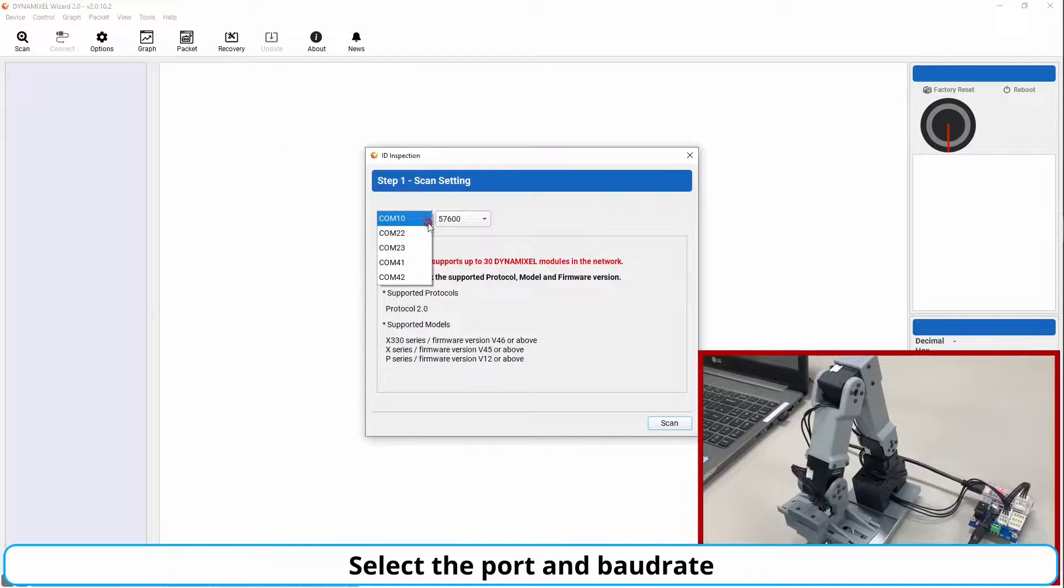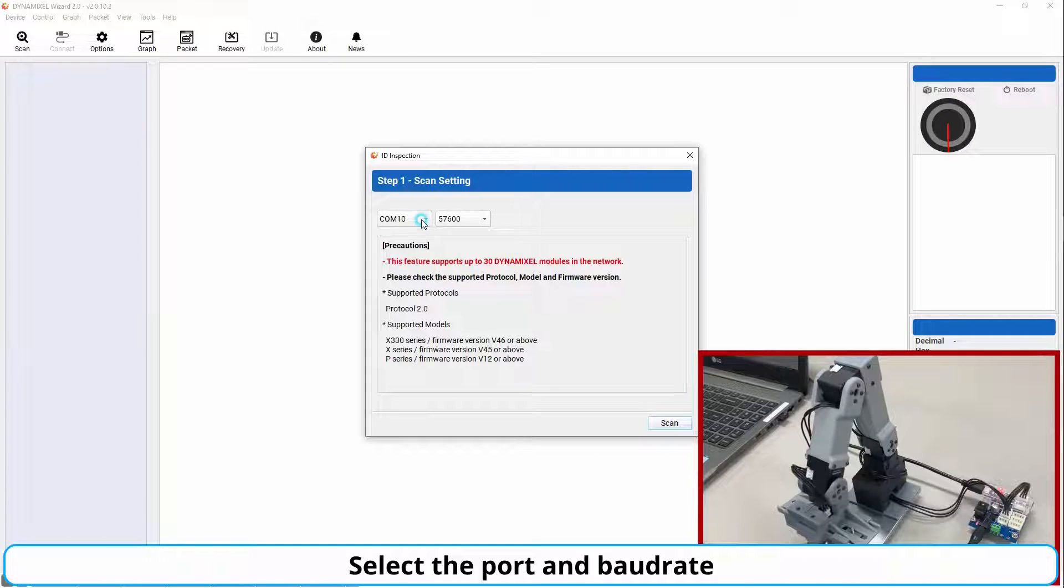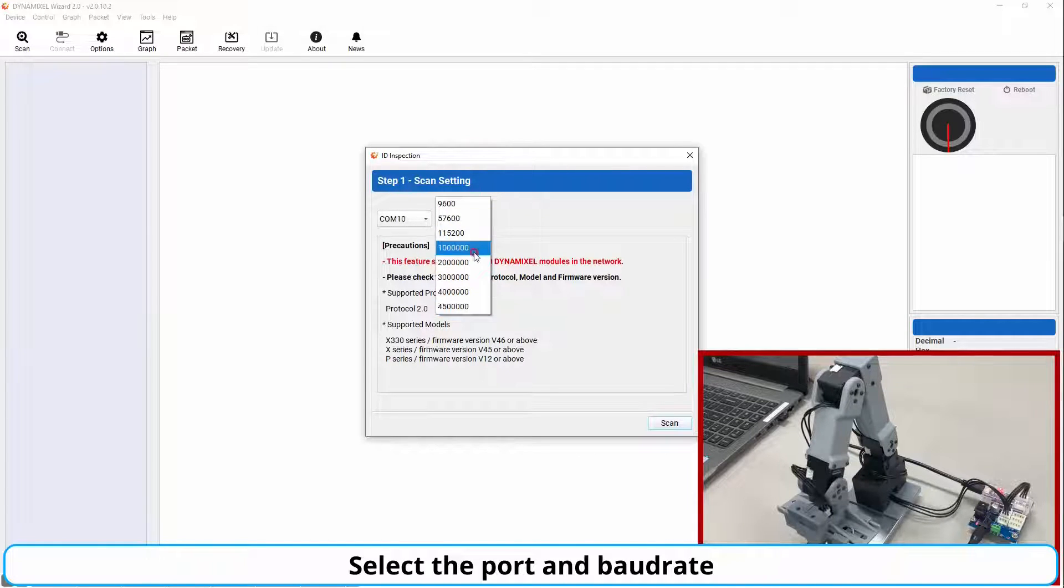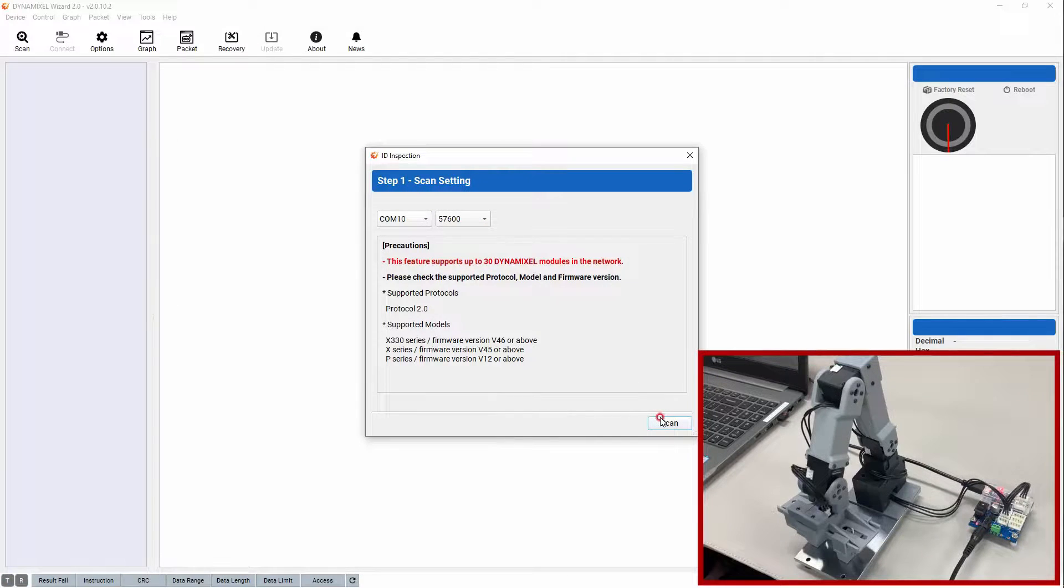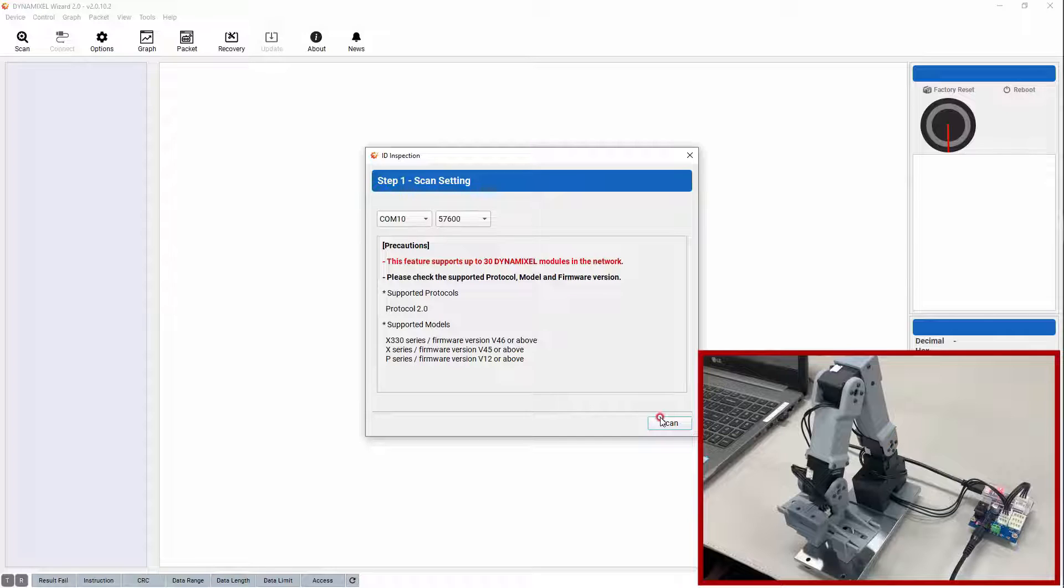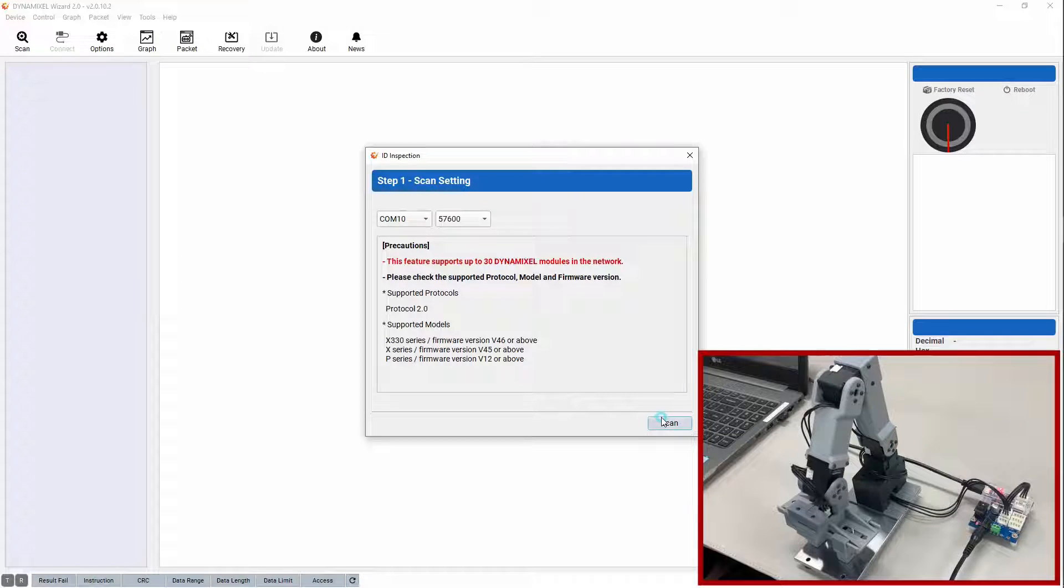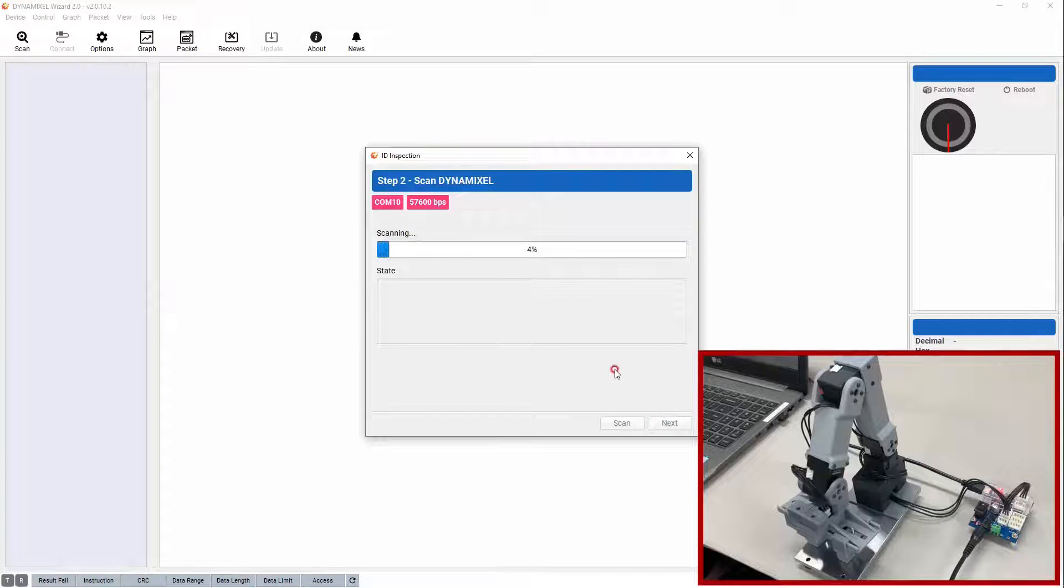The first step in the ID inspection process is to choose the correct communication settings for your Dynamixel network. While the names of the available communication ports will differ depending on your computer, the default baud rate for new Dynamixel systems is 57600 and should be selected by default. After choosing the correct options for your Dynamixel setup, there will be a short pause as the wizard scans your connected Dynamixels.